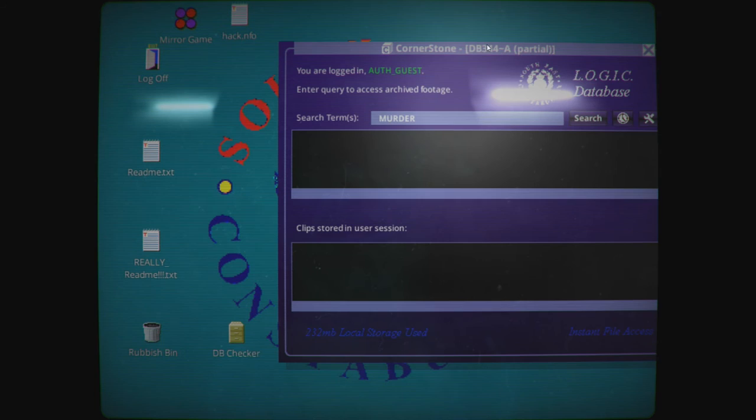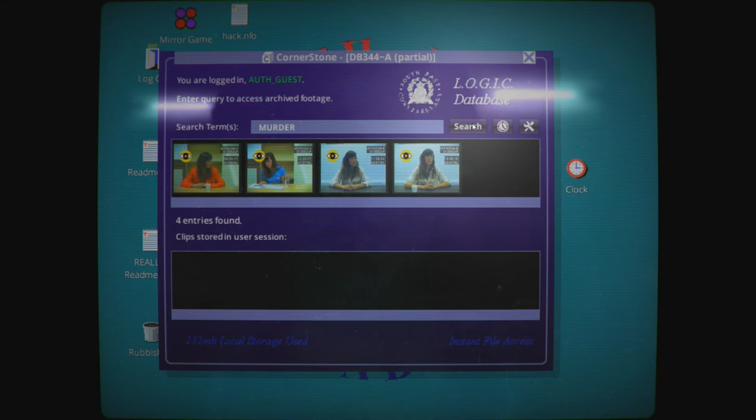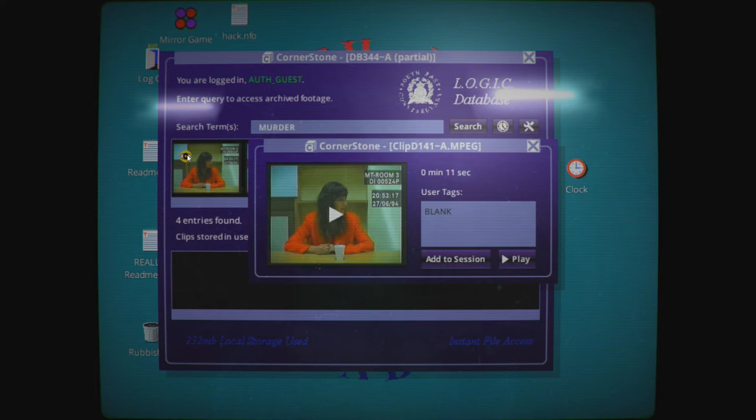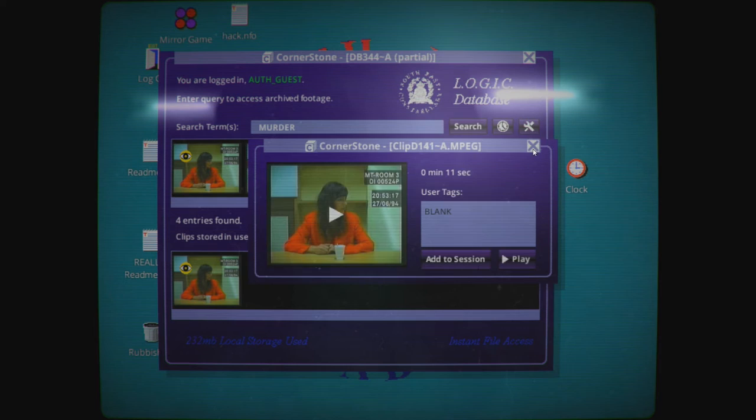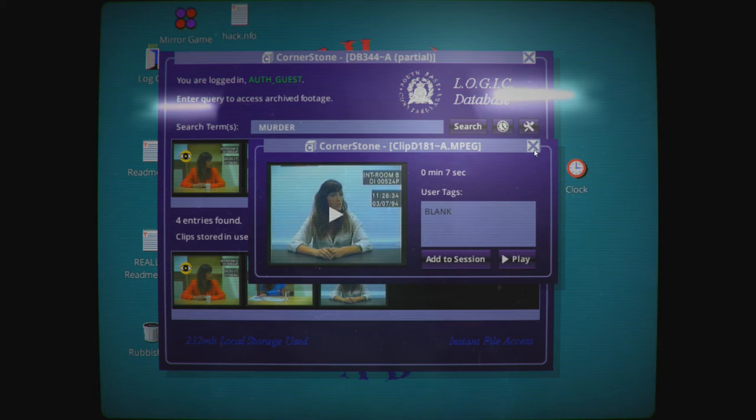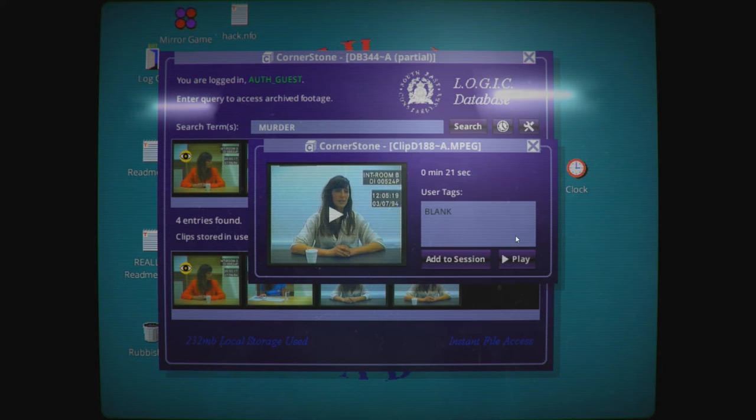There's volume missing. Oh well, let's search for murder, shall we? All right, there's four videos. Let's check them out. Let's add all these to session, shall we? And then let's play the session.